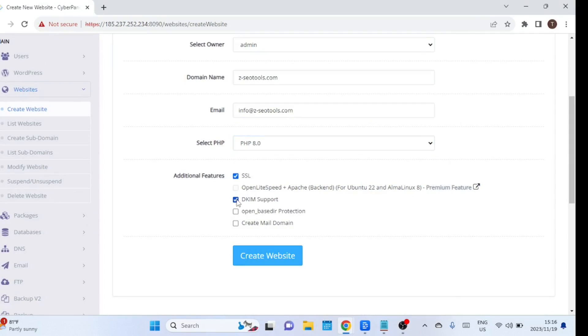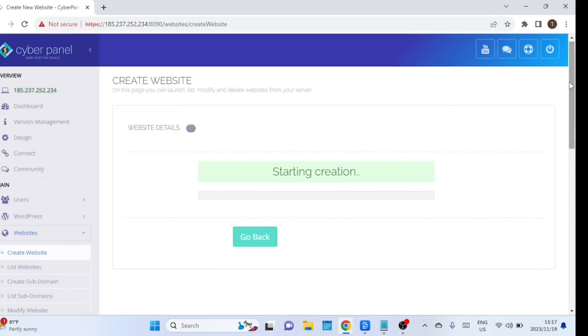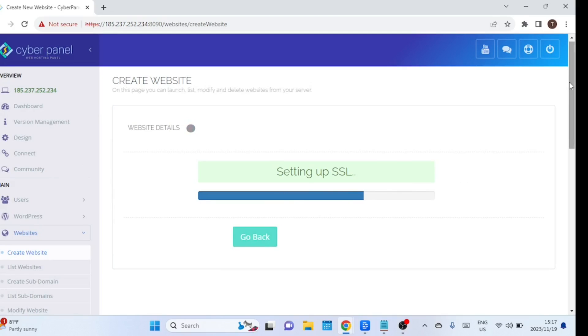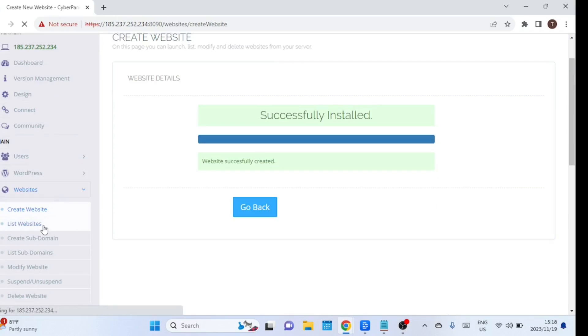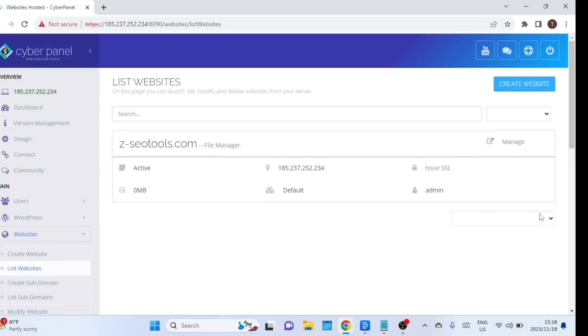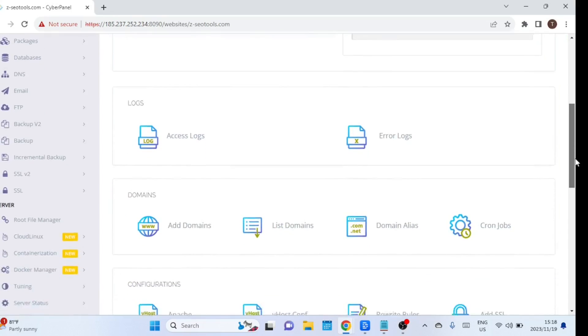Ensure to enable SSL, enable DKIM support, and set the mail domain, as all of these are essential for maintaining a spam-free SMTP server. Let us now install Mautic on the new website we have just created. Scroll to the bottom of the page — you will see a Mautic logo. Click on it to install Mautic.